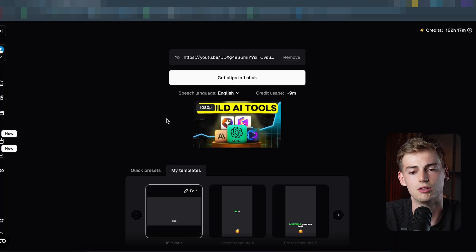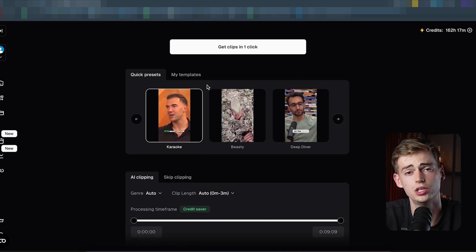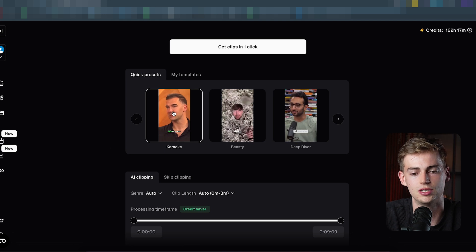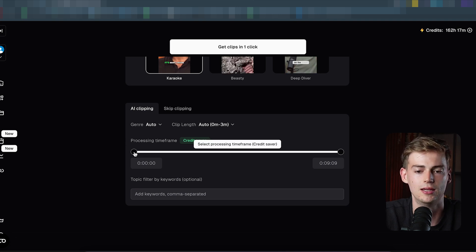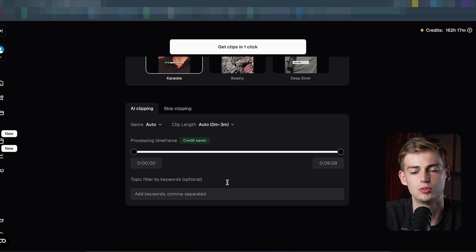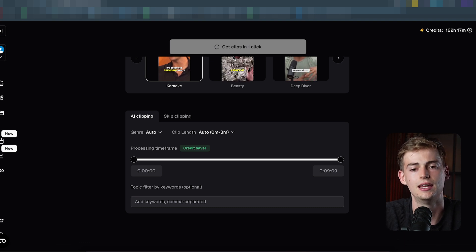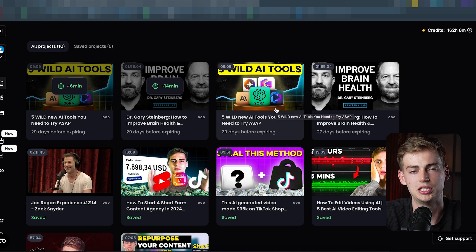Here we can see my video. We can select the language, check the credit usage, and then choose from quick presets or make your own templates. For this video, let's keep it simple and use the karaoke template. Now we can select how much of our video we want to use — if you have a long intro you don't want clipped, you can skip that part. I'm going to do the full video. Once you're done, click 'get clips in one click' — this usually takes around 10 minutes, and I've already done it so we can speed up the process.